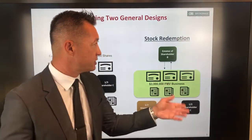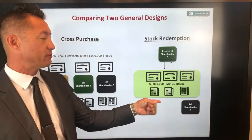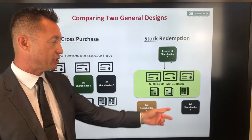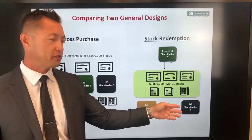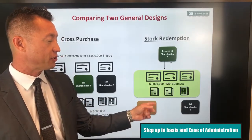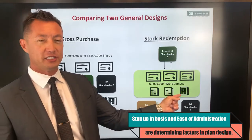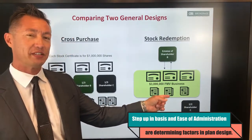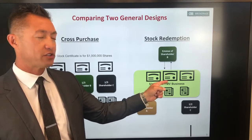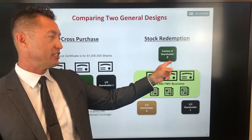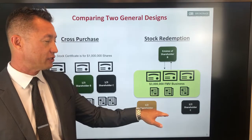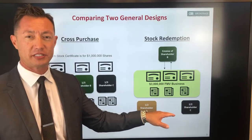Another option is the stock redemption plan — this is the one you typically see in operating agreements and buy-sell arrangements. That's where the corporation owns the insurance policy. With three shareholders, you only have one policy on each. That's the benefit of this plan: the simplicity of administration. The corporation buys out the shares of the deceased shareholder and makes the other two shareholders whole by default. However, this plan does not get a step-up in basis.